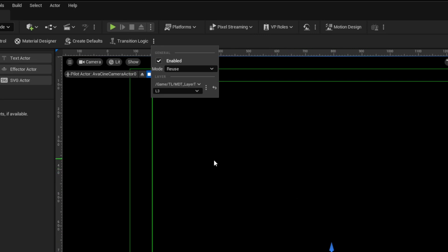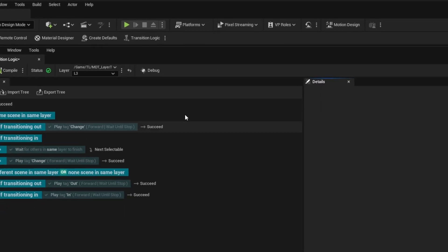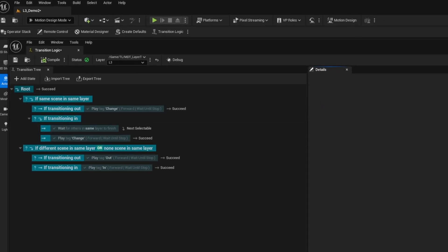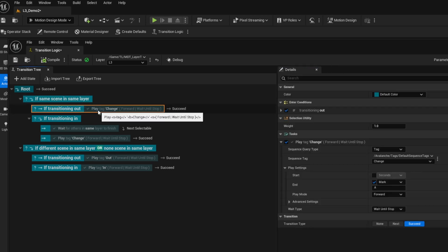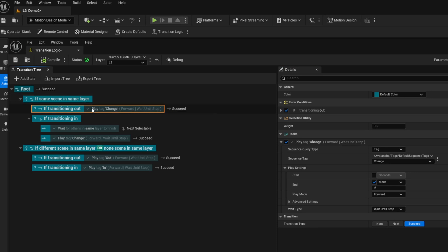That acting on those does mean we need to make an adjustment to the transition logic itself. I'll click on transition logic and for these change events when we have if the same scene is in the same layer we don't want to use the default of just playing a single change sequence. We want to use a new special blueprint.